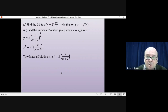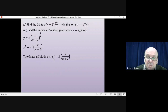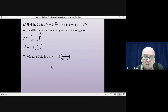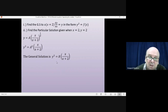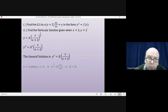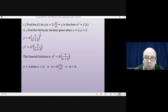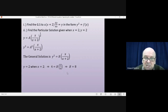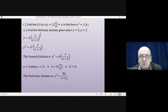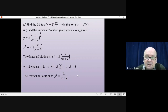Part one was where all the hard work was. Part two is finding the particular solution given that when x = 2, y = 2. We substitute x = 2 and y = 2: 4 = B · (2/4), giving B = 8. That allows us to write the particular solution: y² = 8x/(x+2).